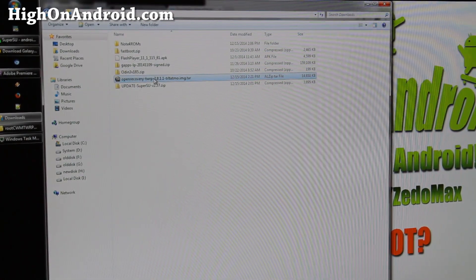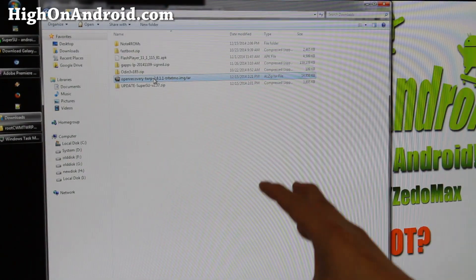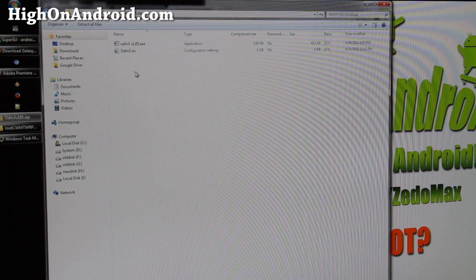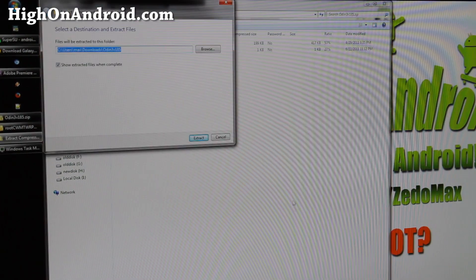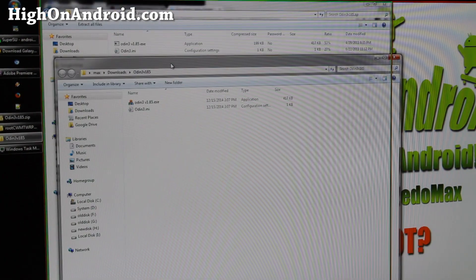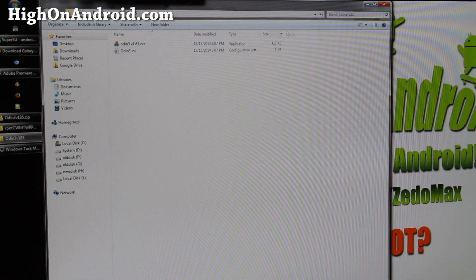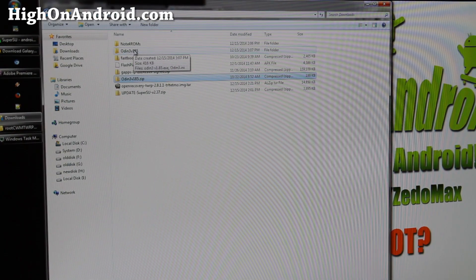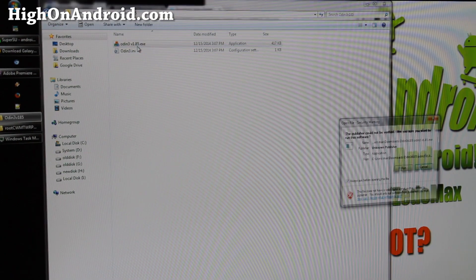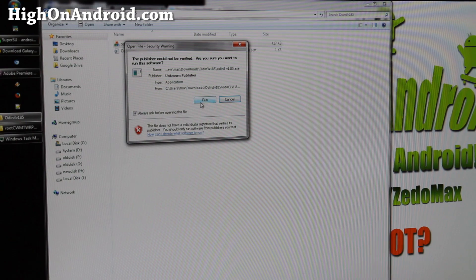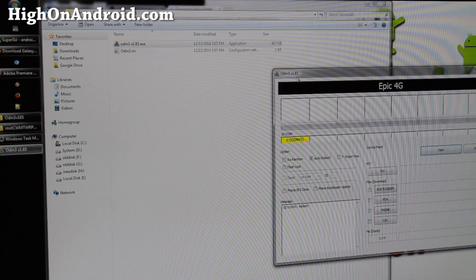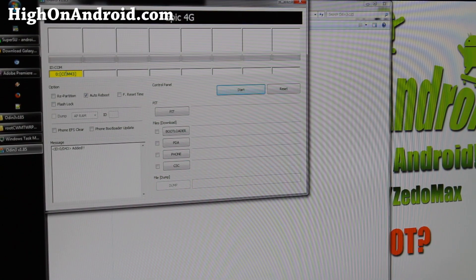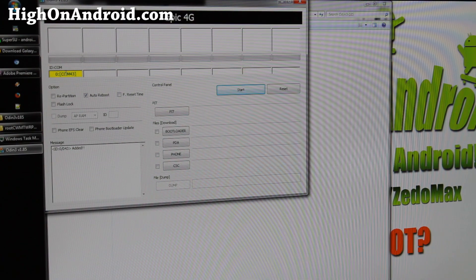Double-click on Odin3v185 and extract all files. This will give you a folder in your downloads directory called Odin3v185. Go back to your downloads folder, go to that folder, and double-click Odin3v185. If you get a security warning, just ignore it and hit Run. You'll see something like this — a yellow highlighted COM port with a random COM number. The COM number doesn't matter; if you see it, you're good to go.